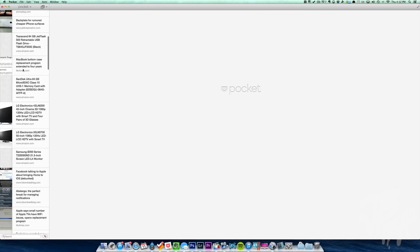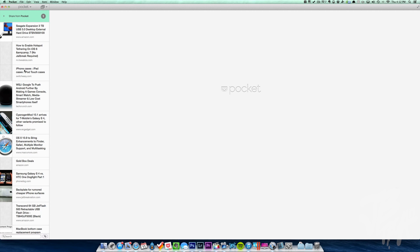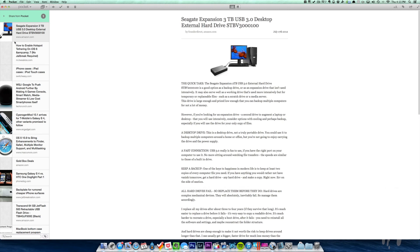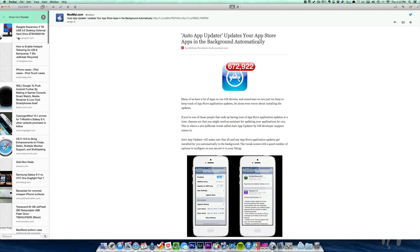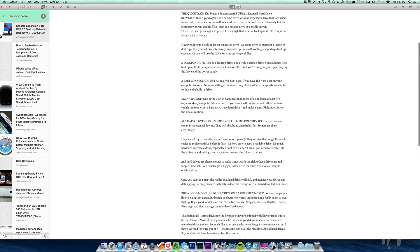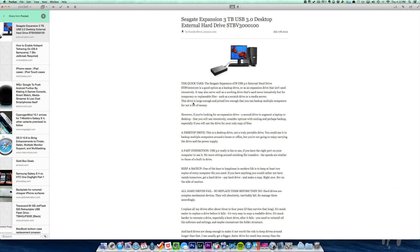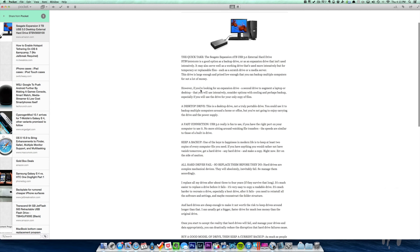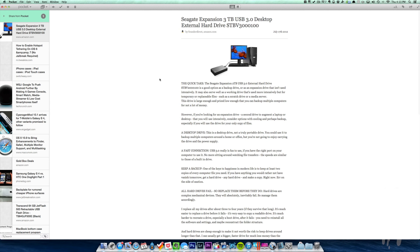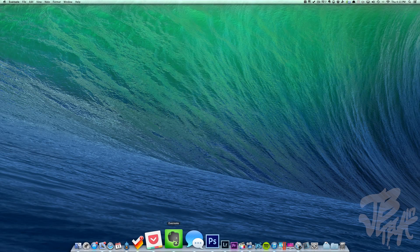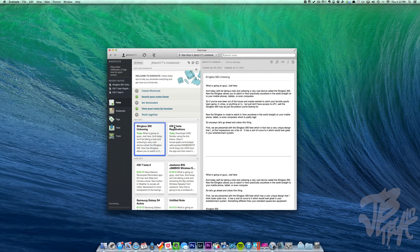Next is Pocket, which I use to save links from articles or tweets I find interesting. It syncs with Tweetbot and many other apps — basically it's a bookmarking tool where you can save links and read them later. It's available on iOS as well and it's free, so it's a simple way to save articles and links.